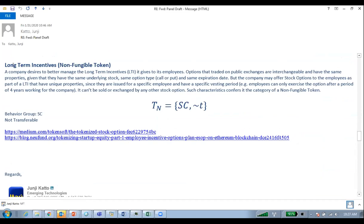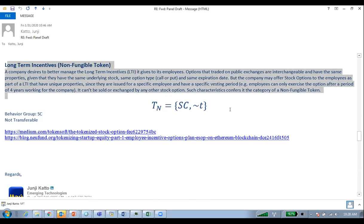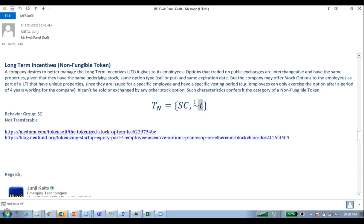Another use case people talk about is long-term incentives. Think about a startup — employees get stock options. This type of stock option is non-transferable because it is just for that particular employee. If they work four or five years, they will be eligible to buy shares at a specific strike price. This is different from an exchange-traded option, which is fungible. In this case, the long-term incentive is only for that particular employee, which is why it is non-transferable.